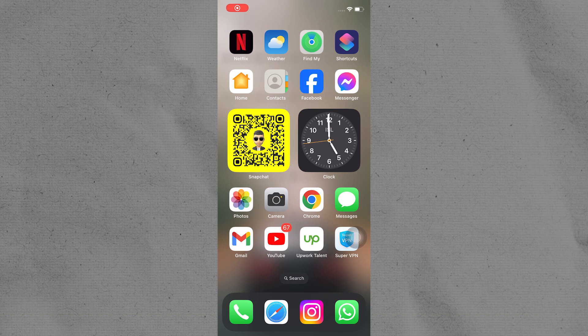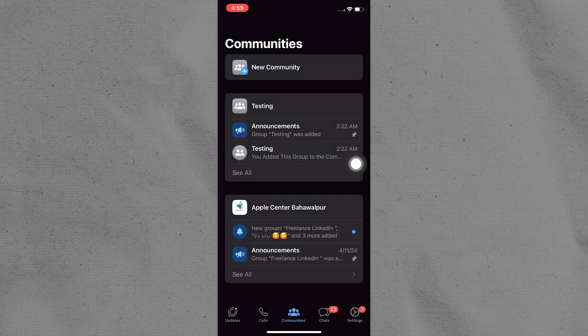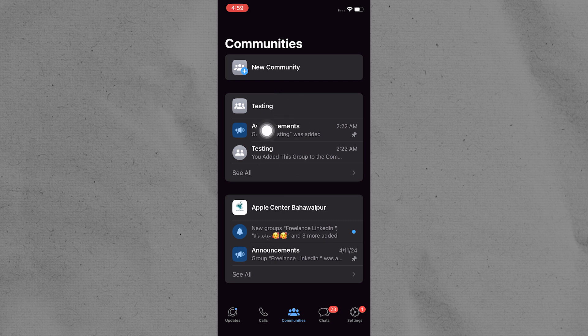Open the WhatsApp application on your smartphone. Navigate to the community where the group is located. Communities can be accessed via the More tab in the bottom right corner of the WhatsApp home screen.